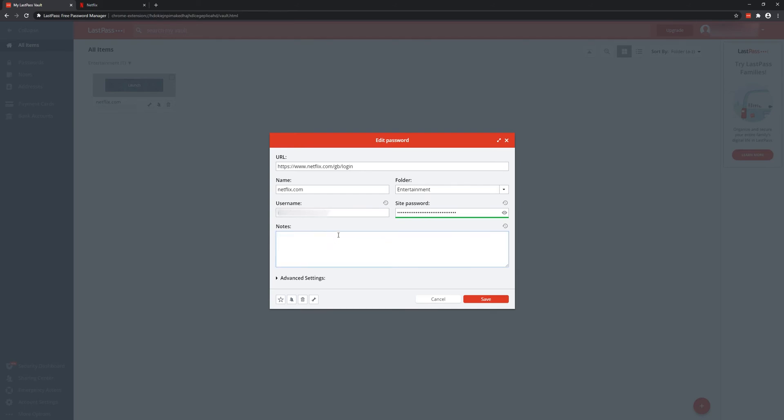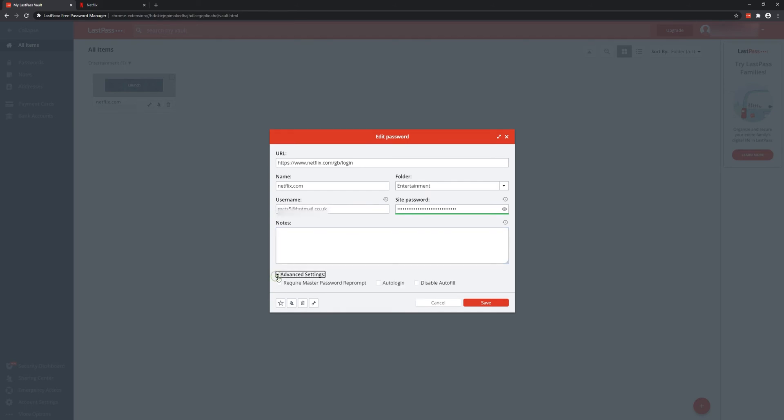You can leave notes and maybe even require the password to be only retrieved when you use the master password. You can even make it so that it just logs in for you automatically, so you don't need to click the button, or you can disable autofill outright.